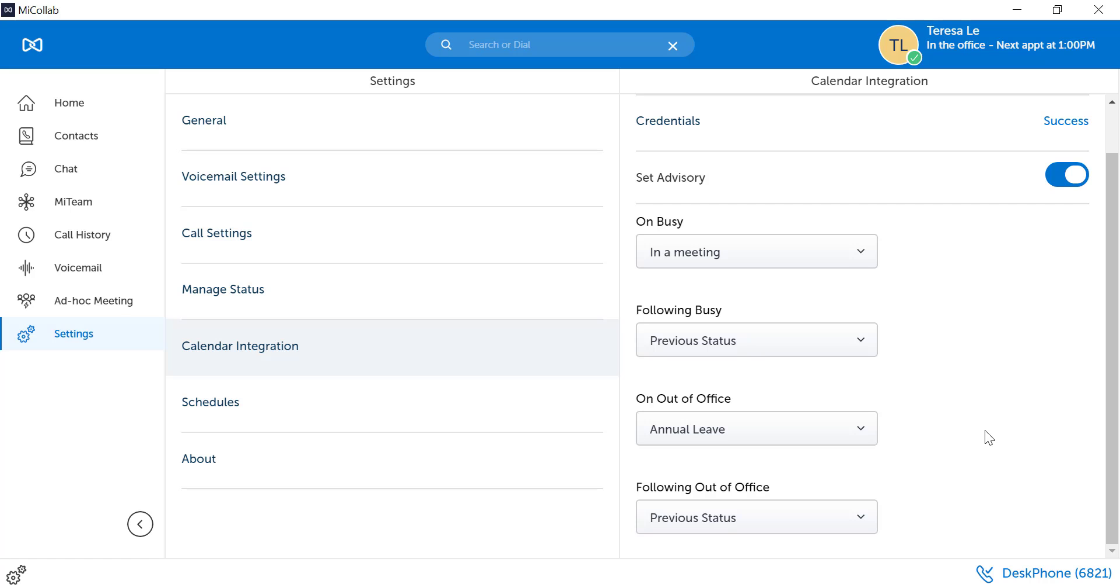Be careful. Your status configuration determines what happens to your call. If your in-meeting status routes your call to voicemail, then when your calendar changes MyCollab, it will send your call to voicemail for the period of the appointment.